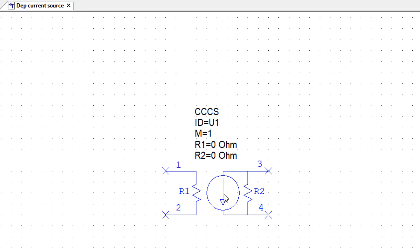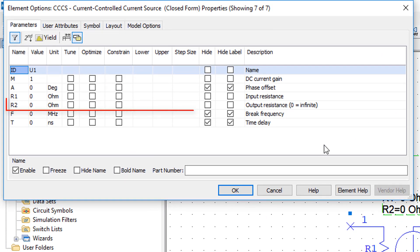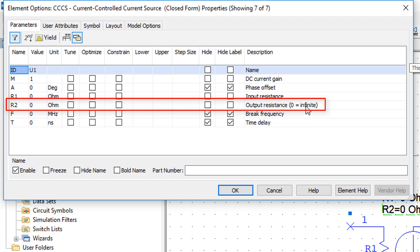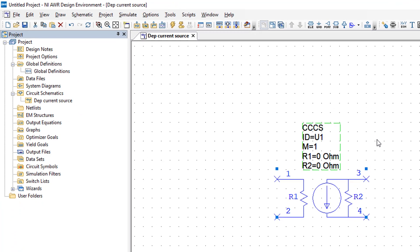In this case ideally what we want is to have R2 to be infinite so it doesn't actually take any current away from the current source. Note that if I double click on this source again, R2 being zero means R2 being infinite in AWR. So we need to leave it to zero just as it is, and this way we've set up an ideal current control current source.